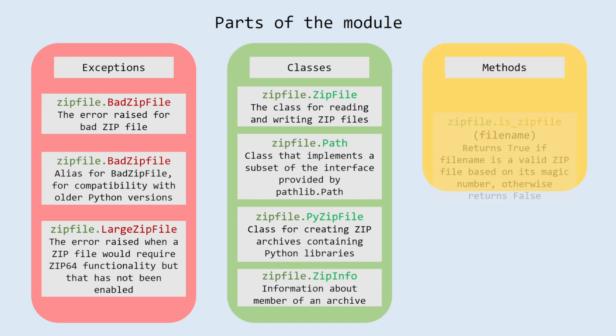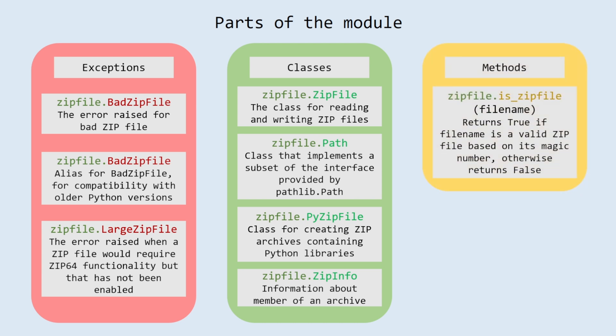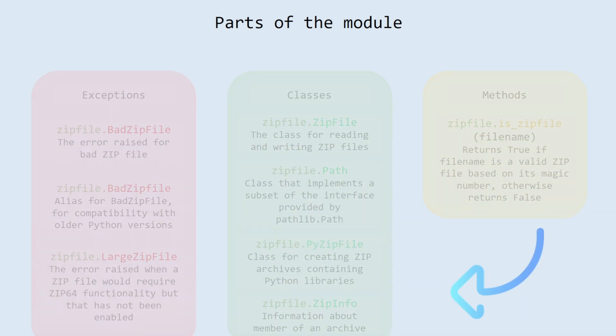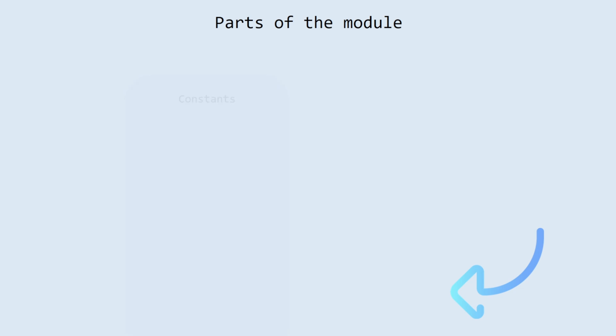Methods. is_zipfile with filename as parameter returns true if filename is a valid zip file based on its magic number, otherwise returns false.